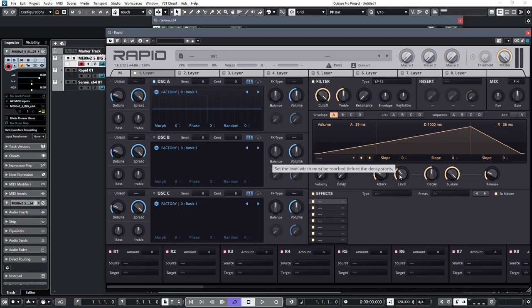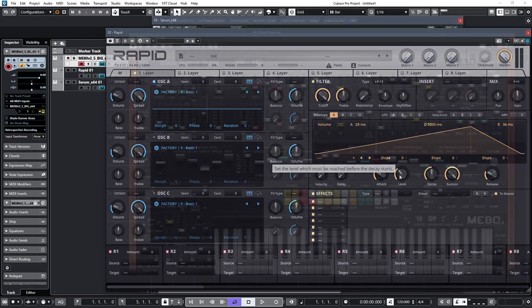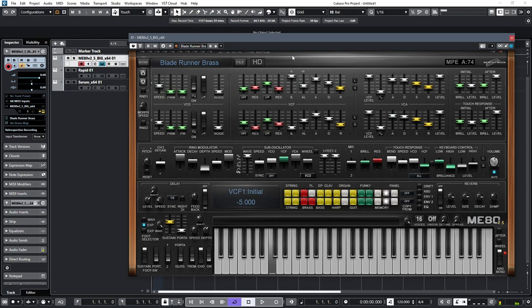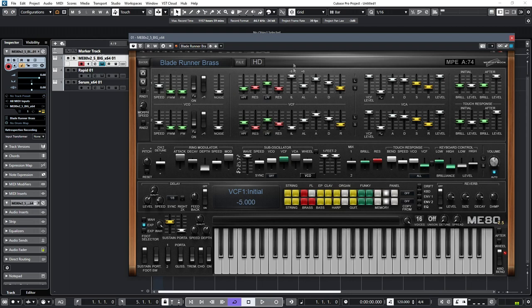So, back to the ME80 to hear the effect of this. So if I set the initial level to minus five, you'll hear that there is almost like a delay to the start of the sound, and if I set the attack level to high, it'll emphasize it even more.